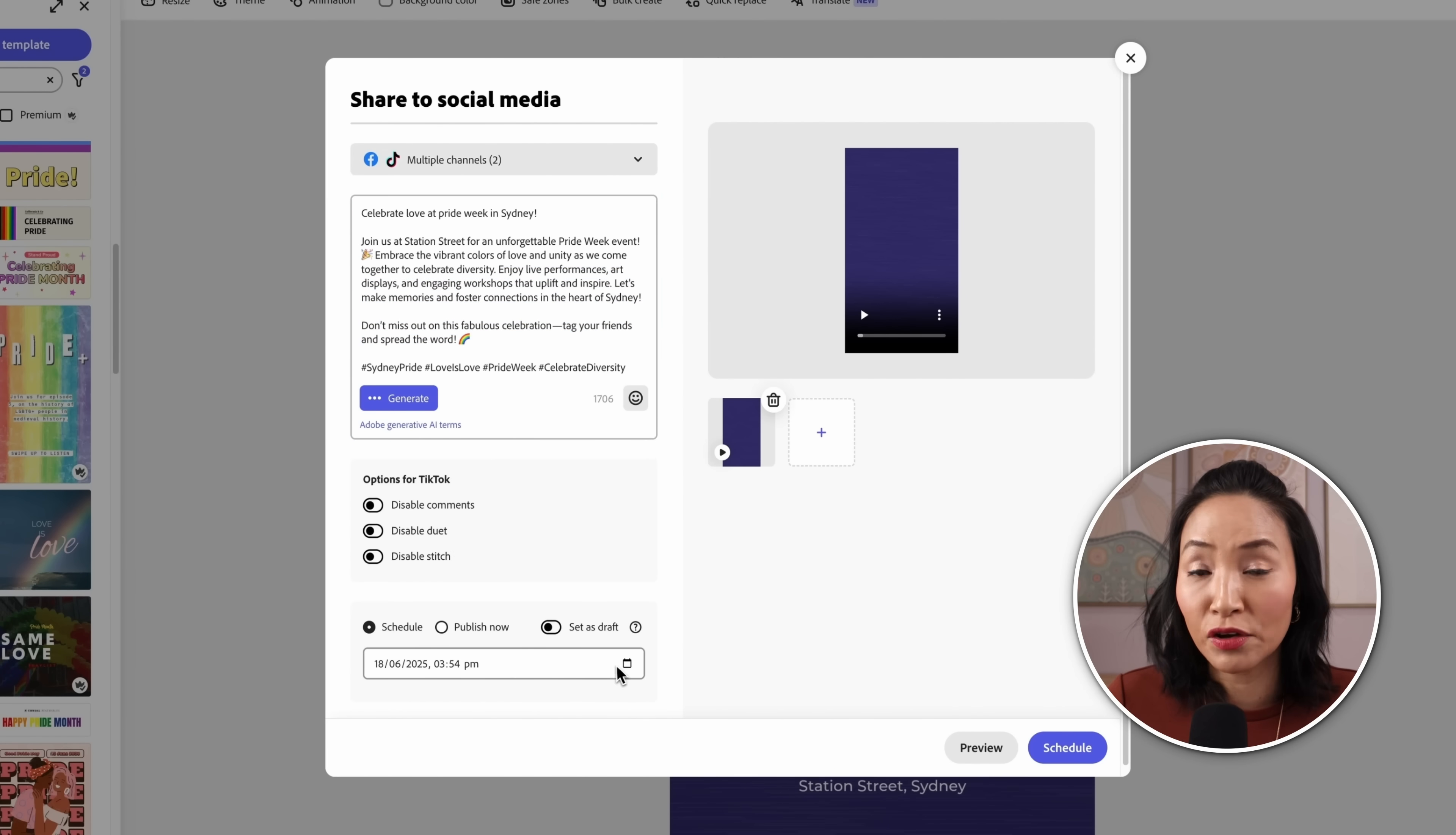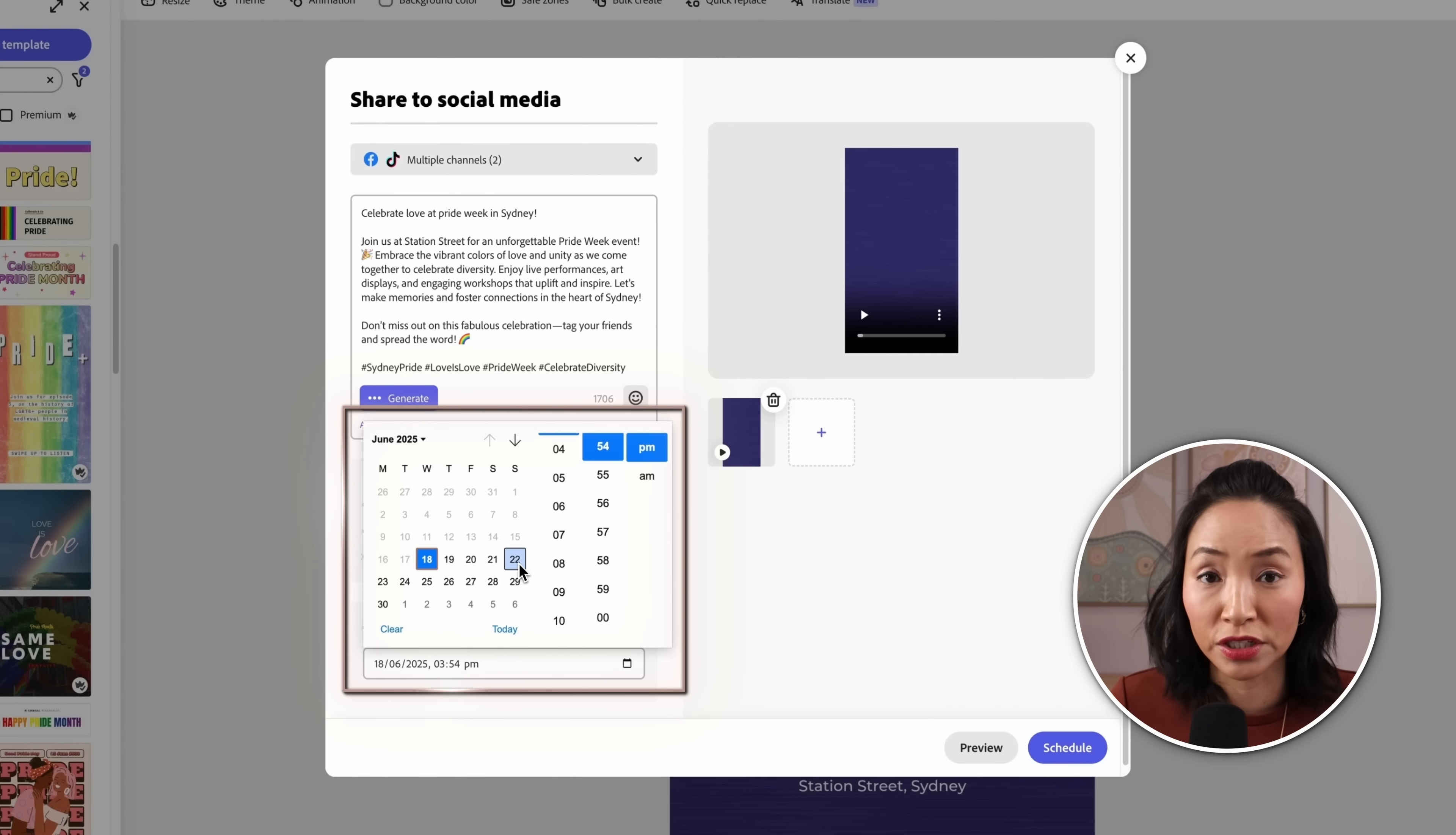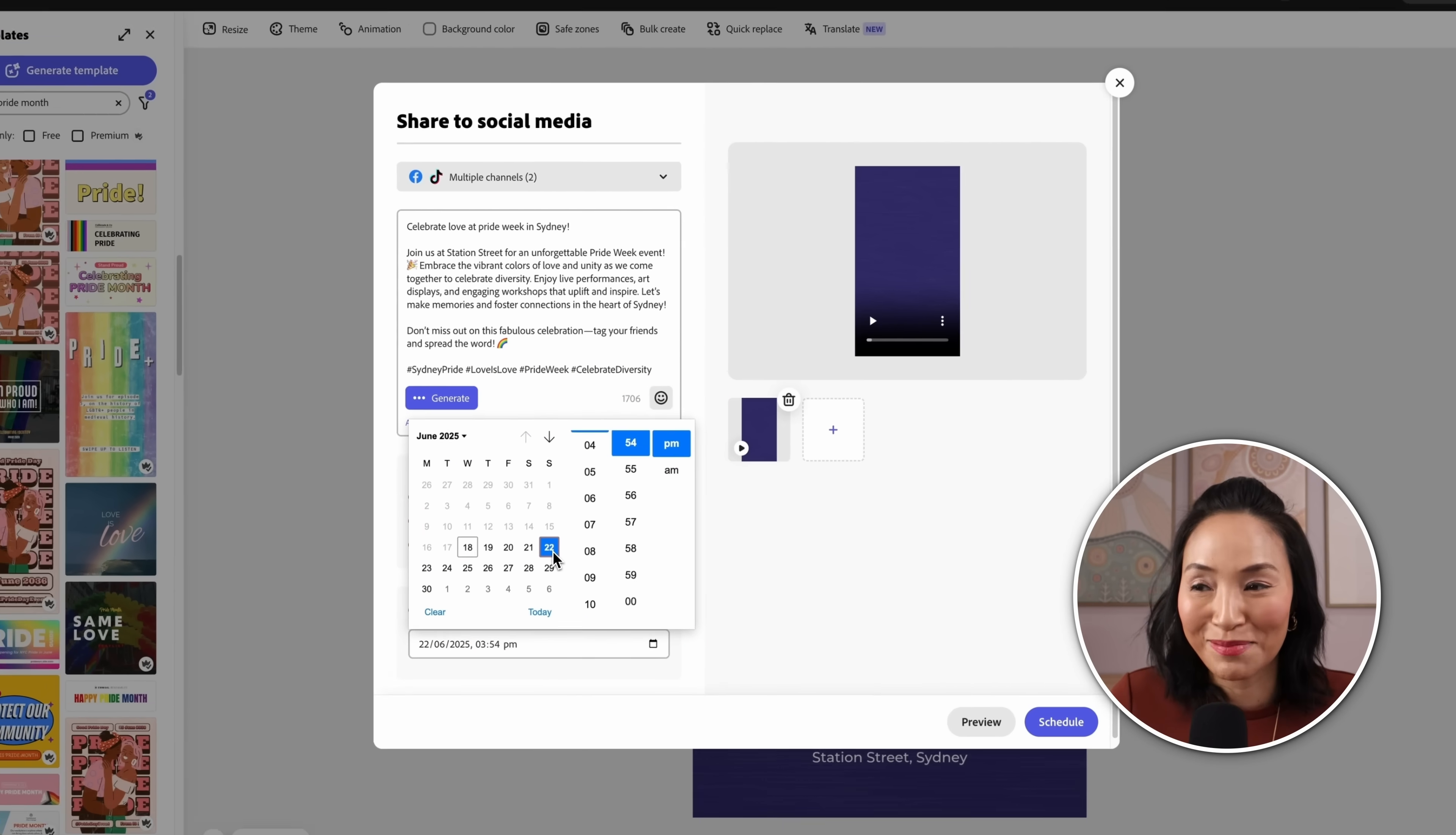Now you can click on the little calendar icon to choose the date and time that you want to schedule and you're done. You can post up to a thousand posts a month. Happy days.